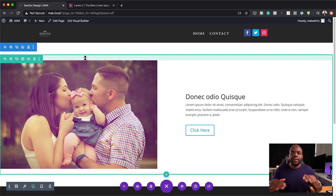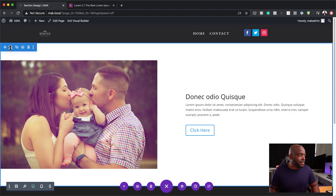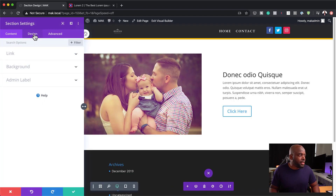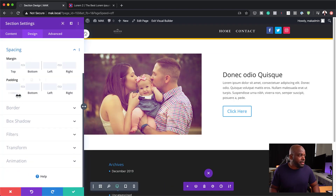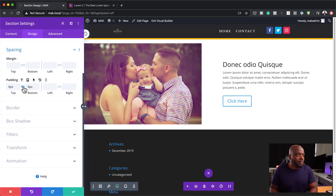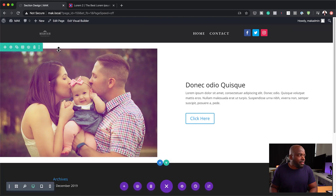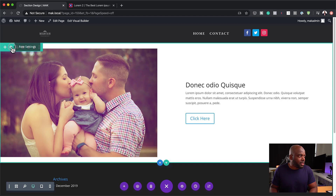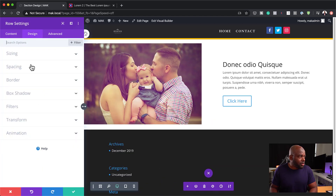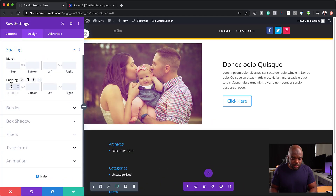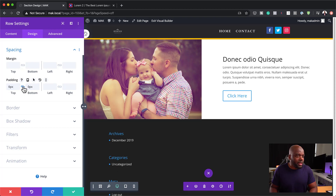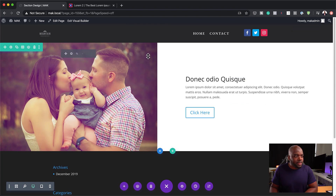To really make this section shine, I need to go into my section settings, then design and spacing, and remove the padding both at the top and the bottom. Save that. We also have a bit of padding in the row settings, so I'm going to go to design, spacing, and add zero to the top and bottom. Now everything looks great — it's all centered, and our image looks great as well.